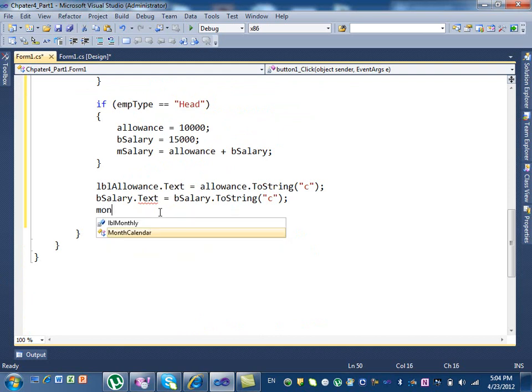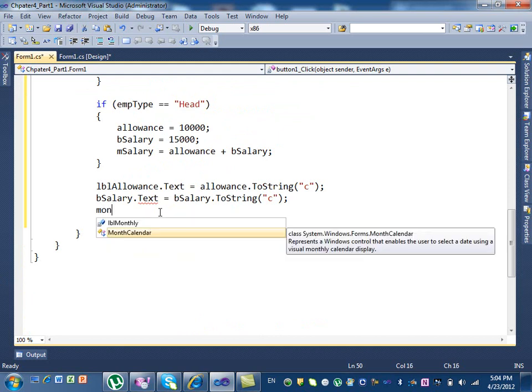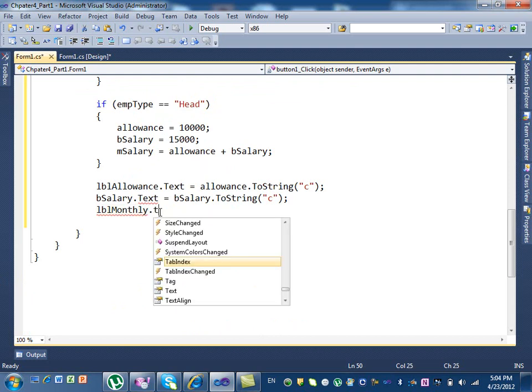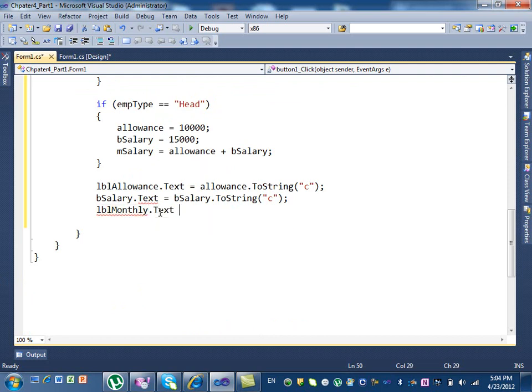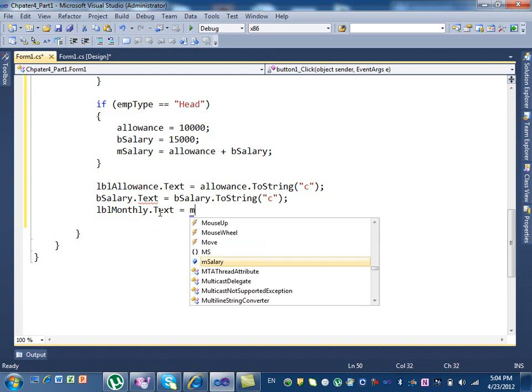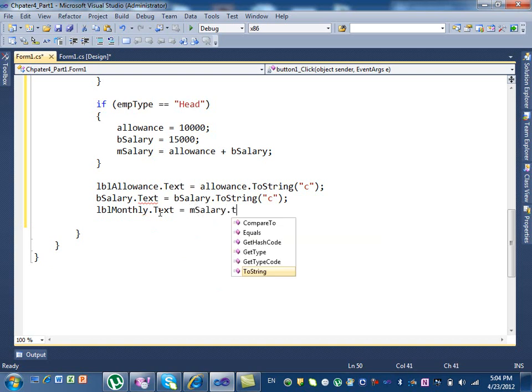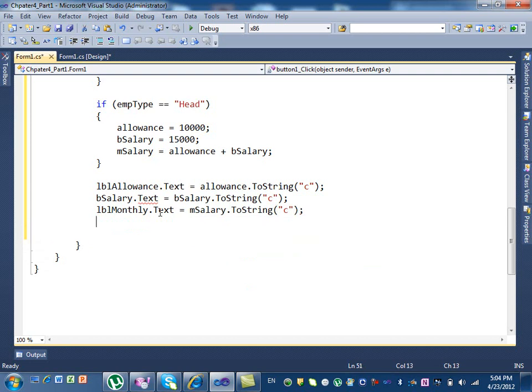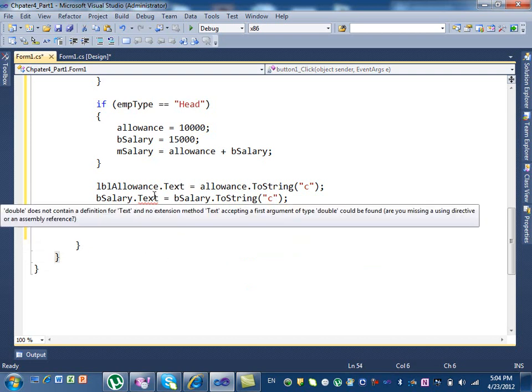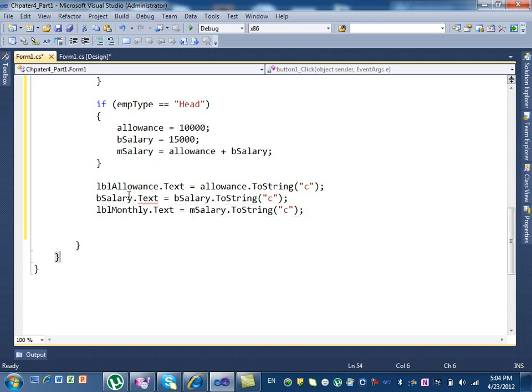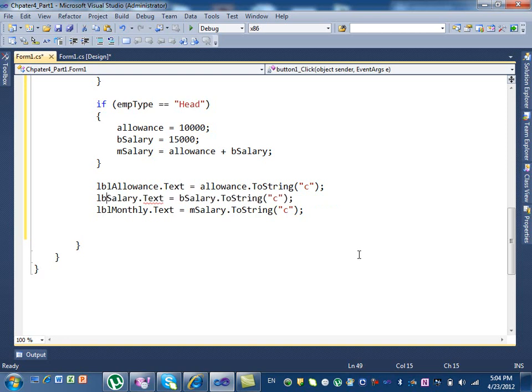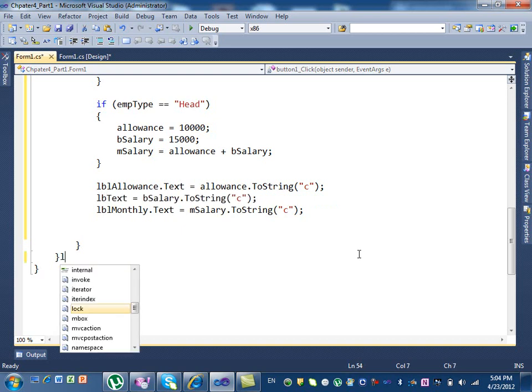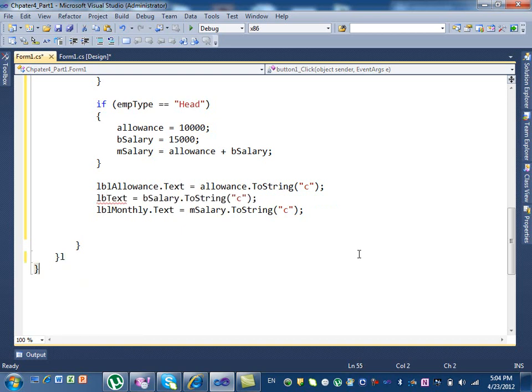Monthly. lblMonthly.text equal to monthly salary.ToString. And then again we put here C. Why is this problem here? This is not basic, this is lblSalary. What did we call that one? lblBsalary. Let's try it.